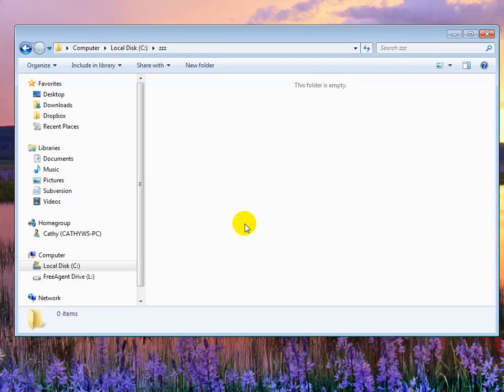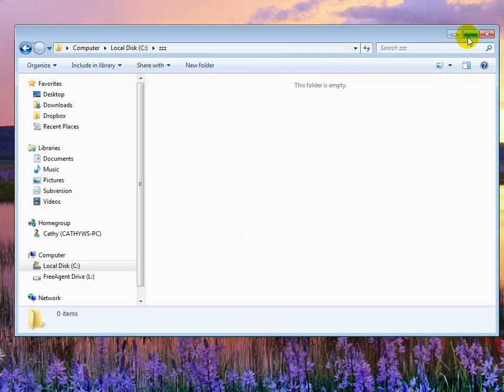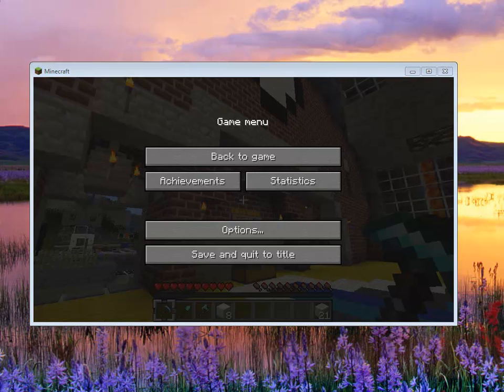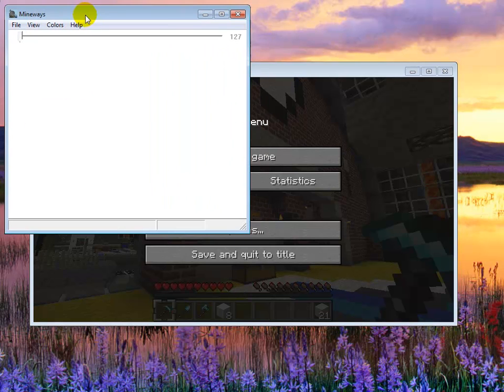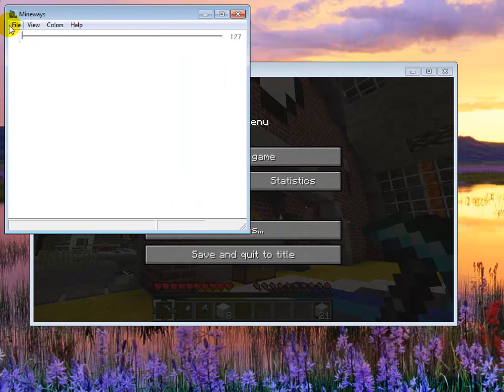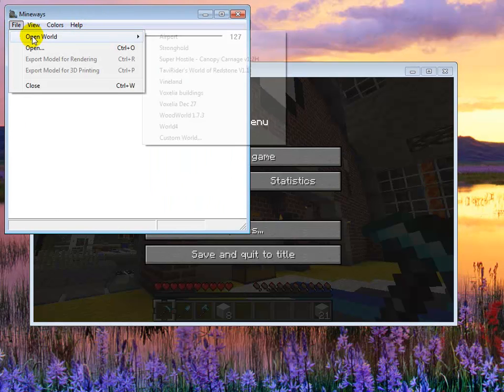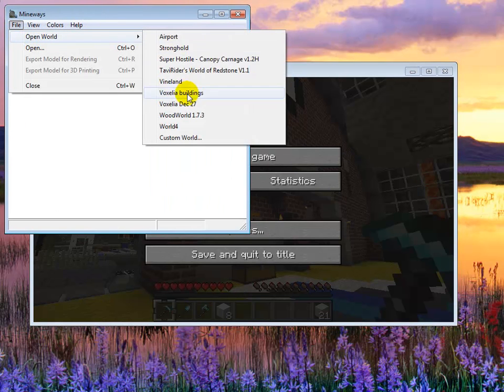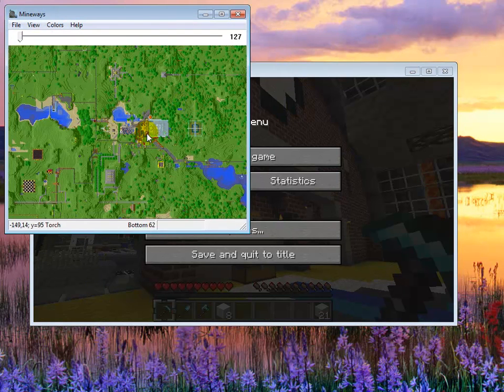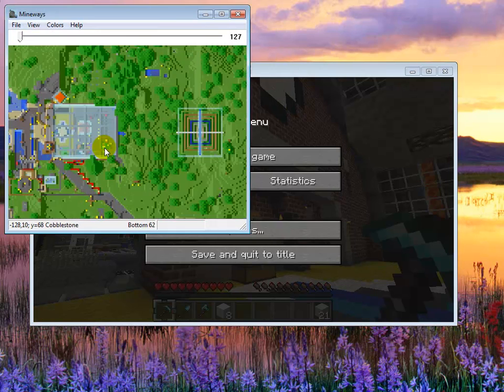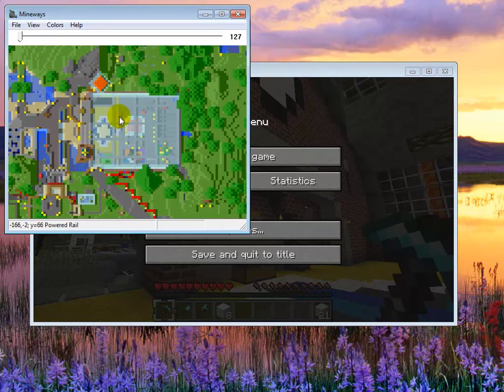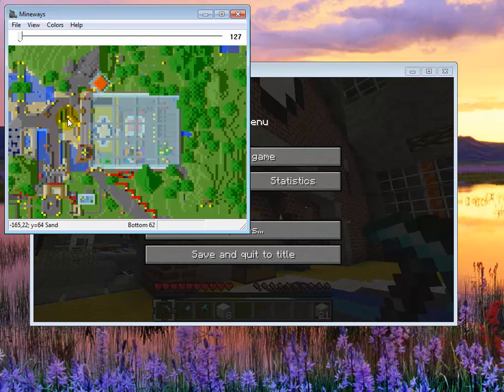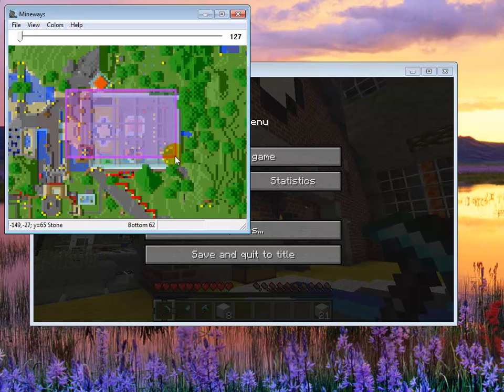I'm going to start up Mineways and load this model. This is where the station is. I'm using the mouse wheel to zoom in, and then I pick the location that looks like the station.